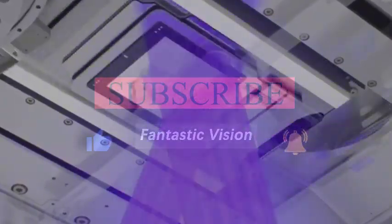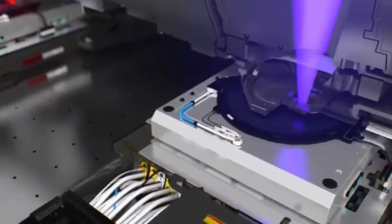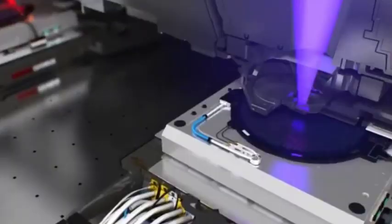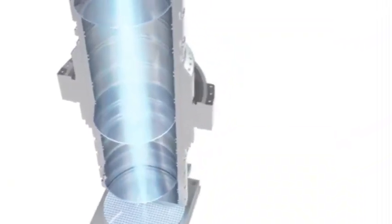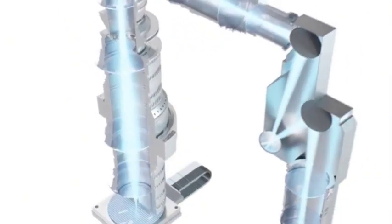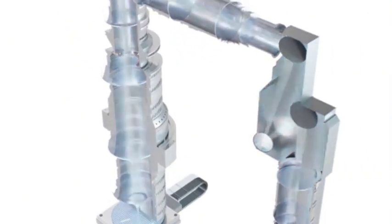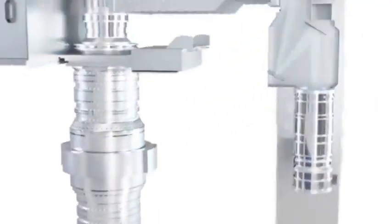If you agree with the point of view of this video, please like it, welcome to forward, leave a message and share. What do you think about this? Thank you for watching this video.